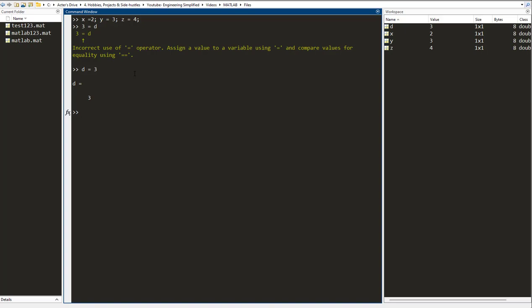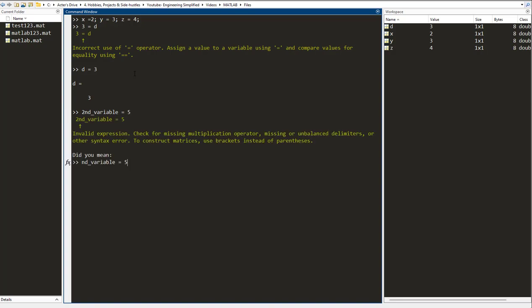Another syntax error that we commonly come across is when I am writing a variable name. Let's say I write the variable as second variable equals to five and I press enter.